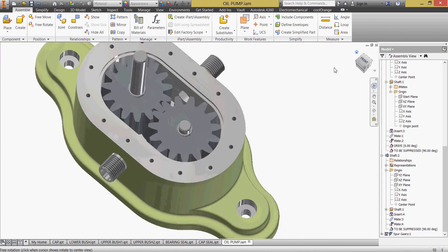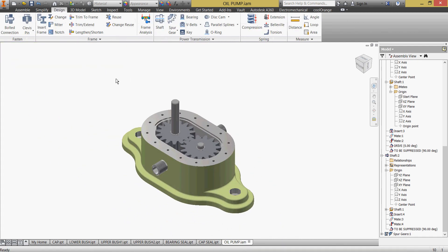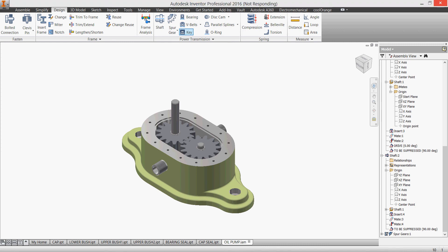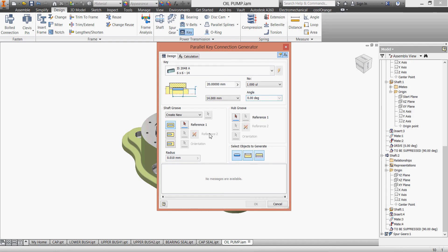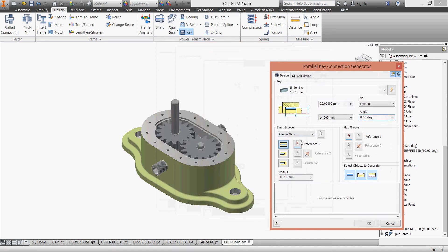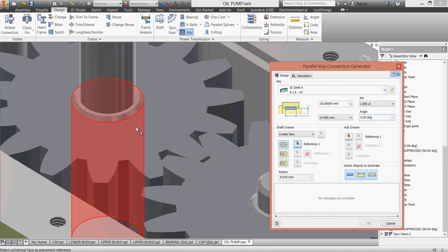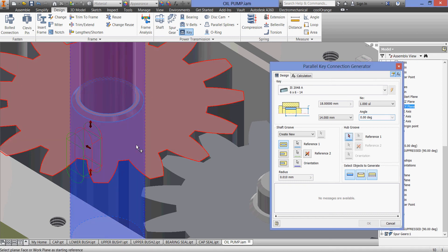Now we go to our key design. Looking at our keys, this key is ISO 2491 — 6 by 4 by 20. Let's go back and confirm: ISO, 6 by 6 — actually, let's just take the reference values: this is our key standard.